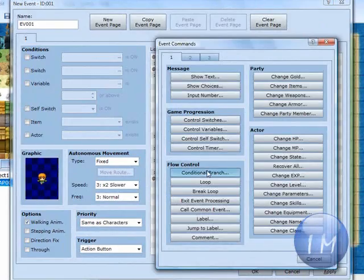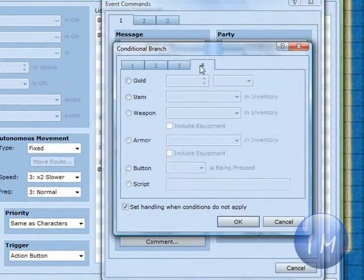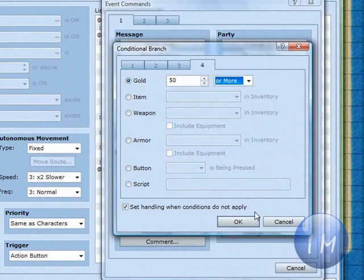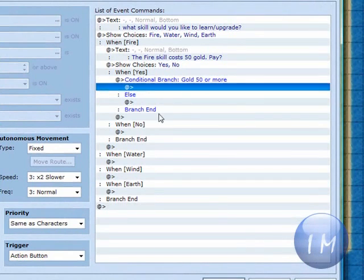And under yes, we're going to show conditional branch. And we're going to go to the fourth tab, click gold, change it to 50, or more. Then click OK.